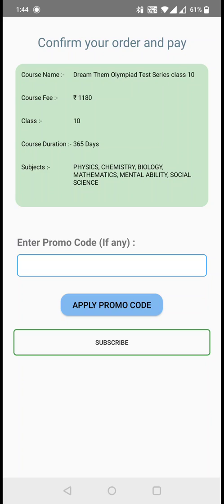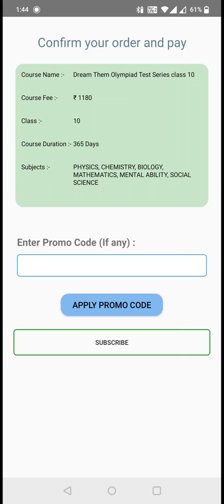When clicking on subscribe, you will be redirected to your payment confirmation page. You can see that the course name is provided, the course fee, which class it belongs to, the course duration, and the subjects that we provide in this course.